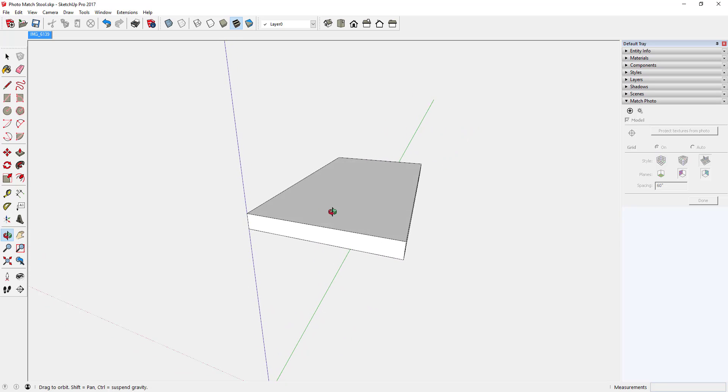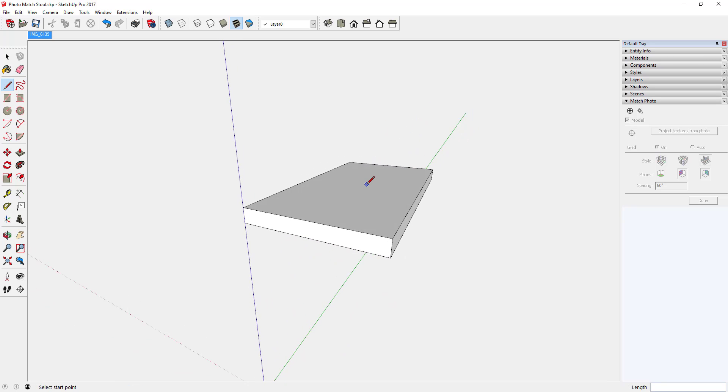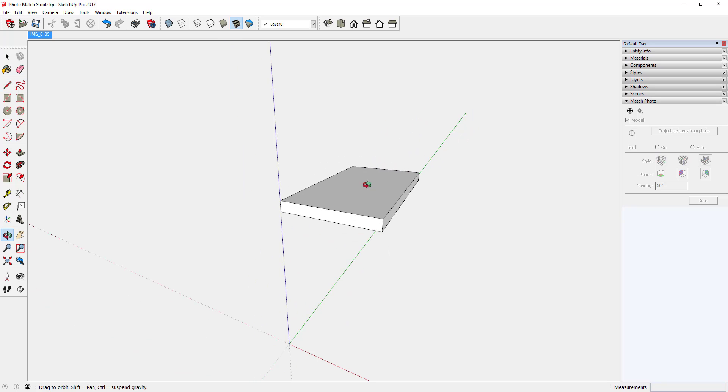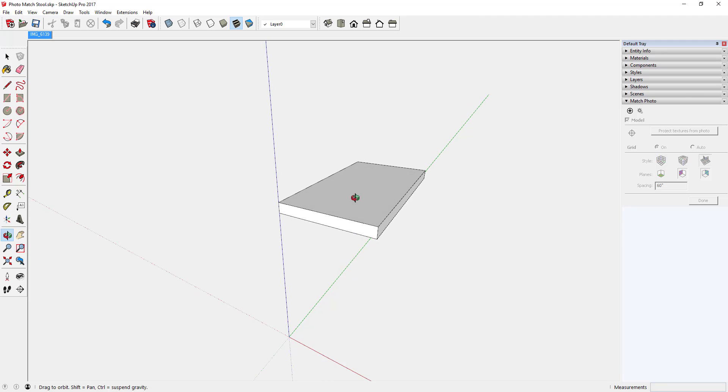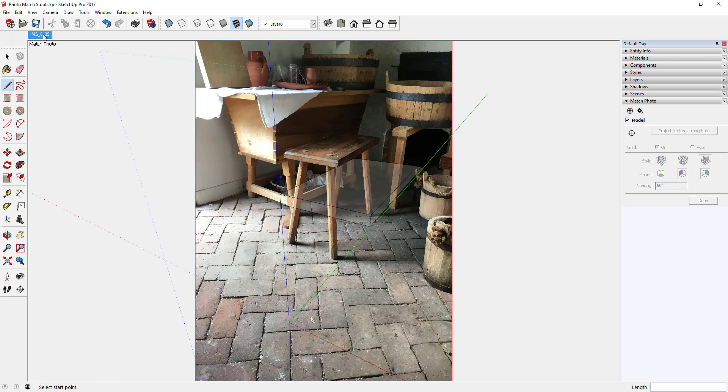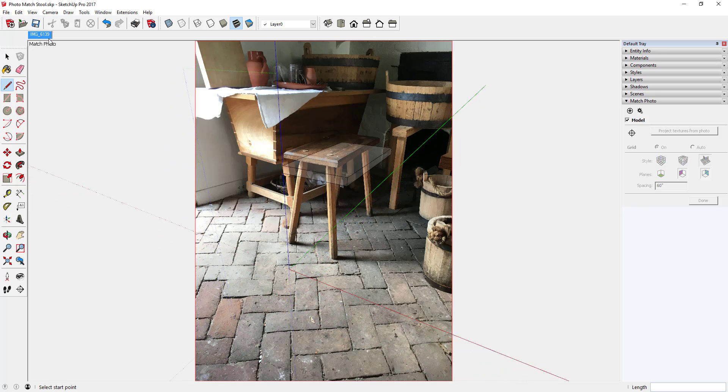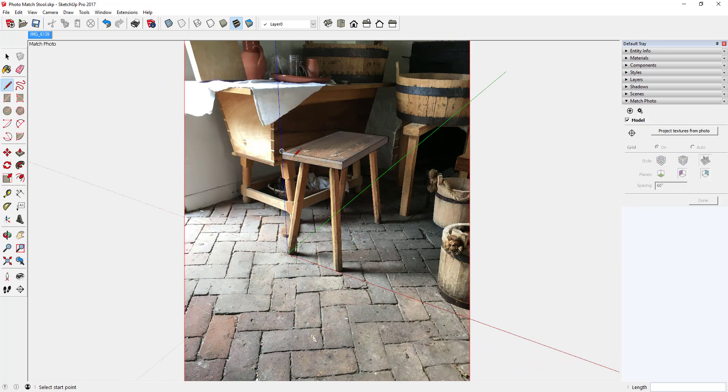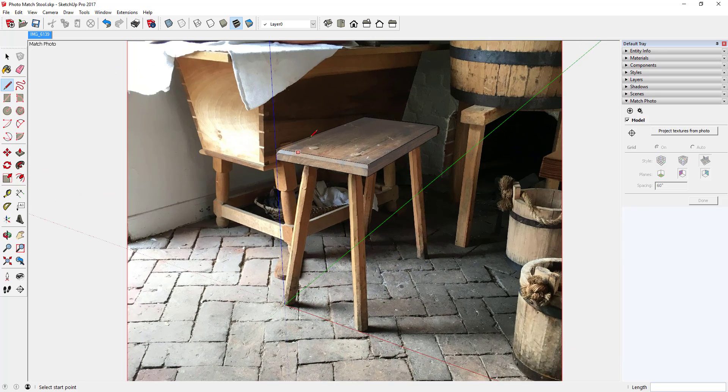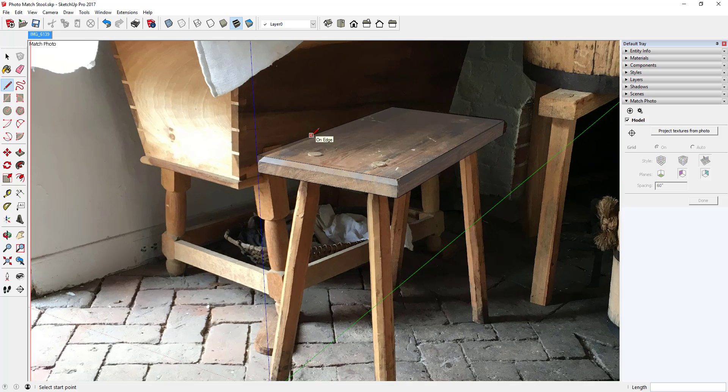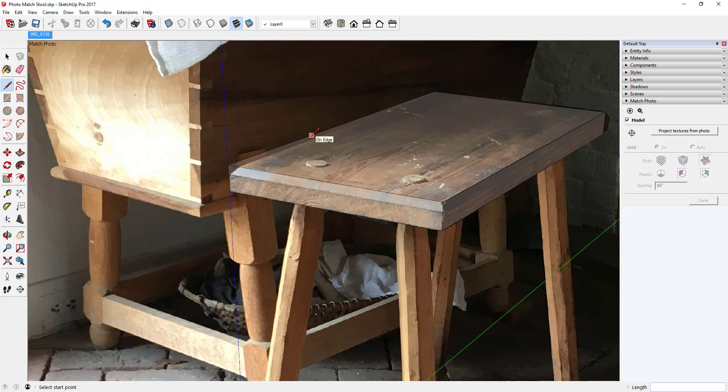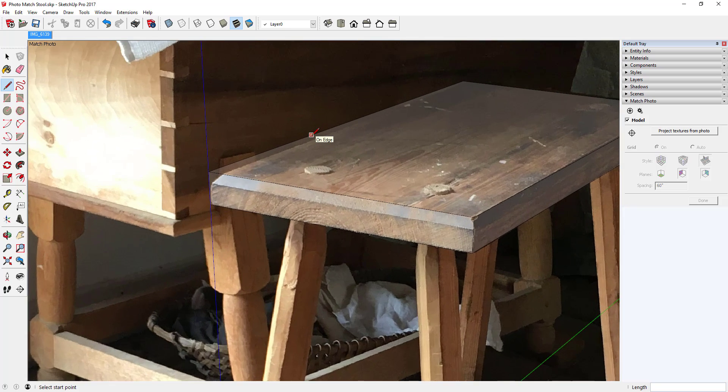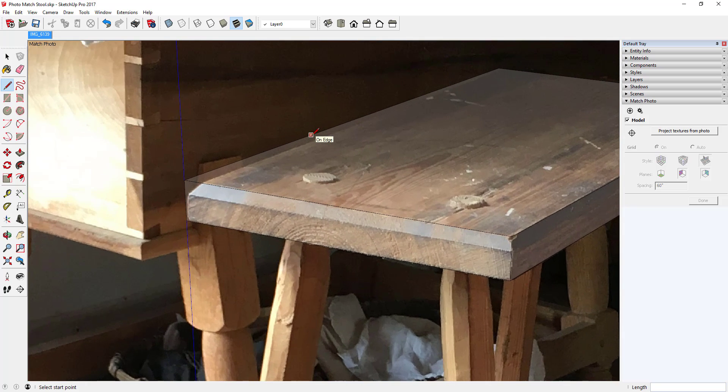If you just orbit, you come out of the matched photo presentation and you can see what you've modeled. Now I've come back and clicked on the match photo scene.